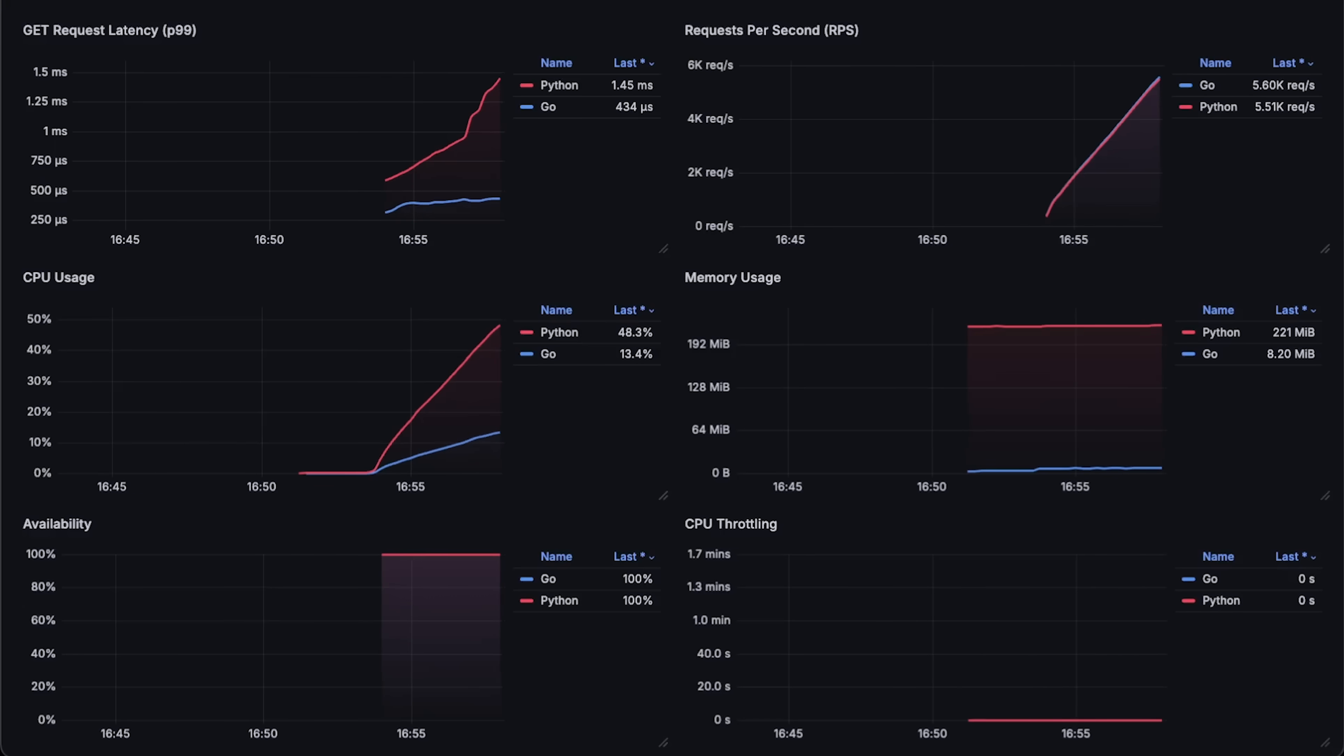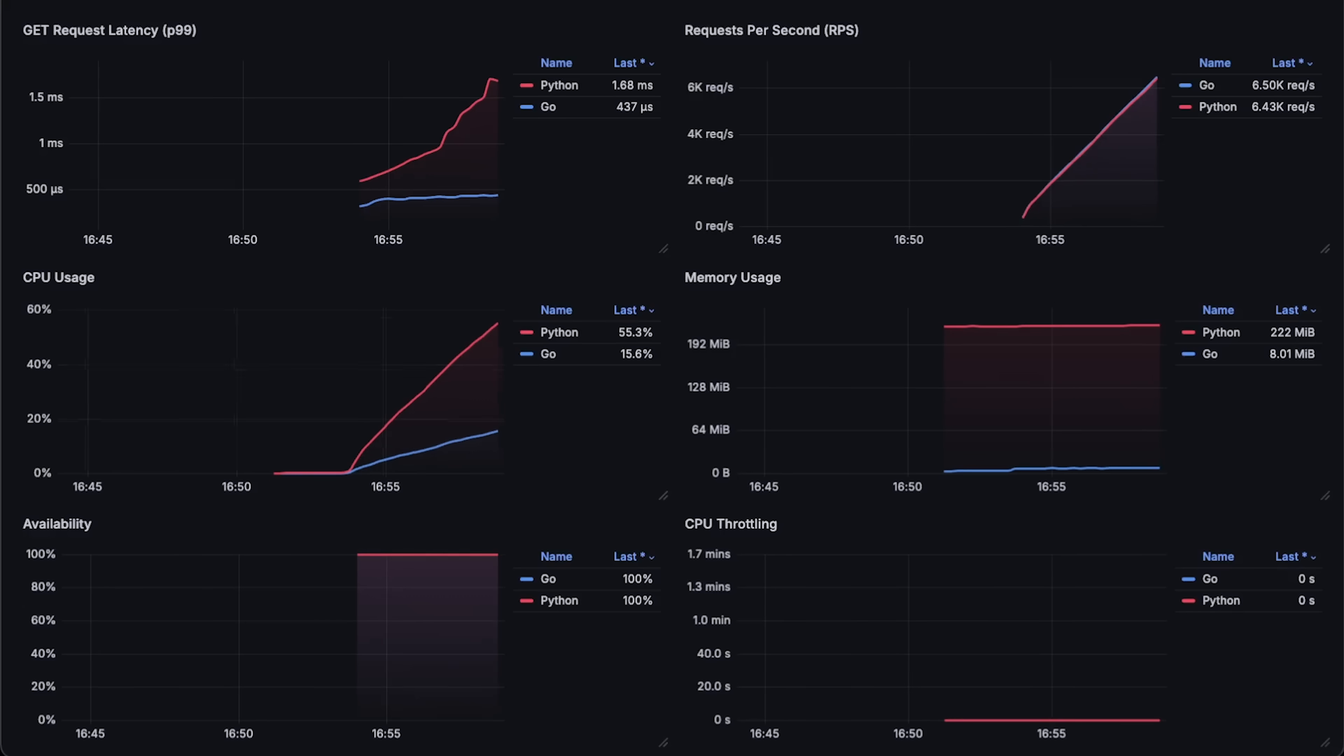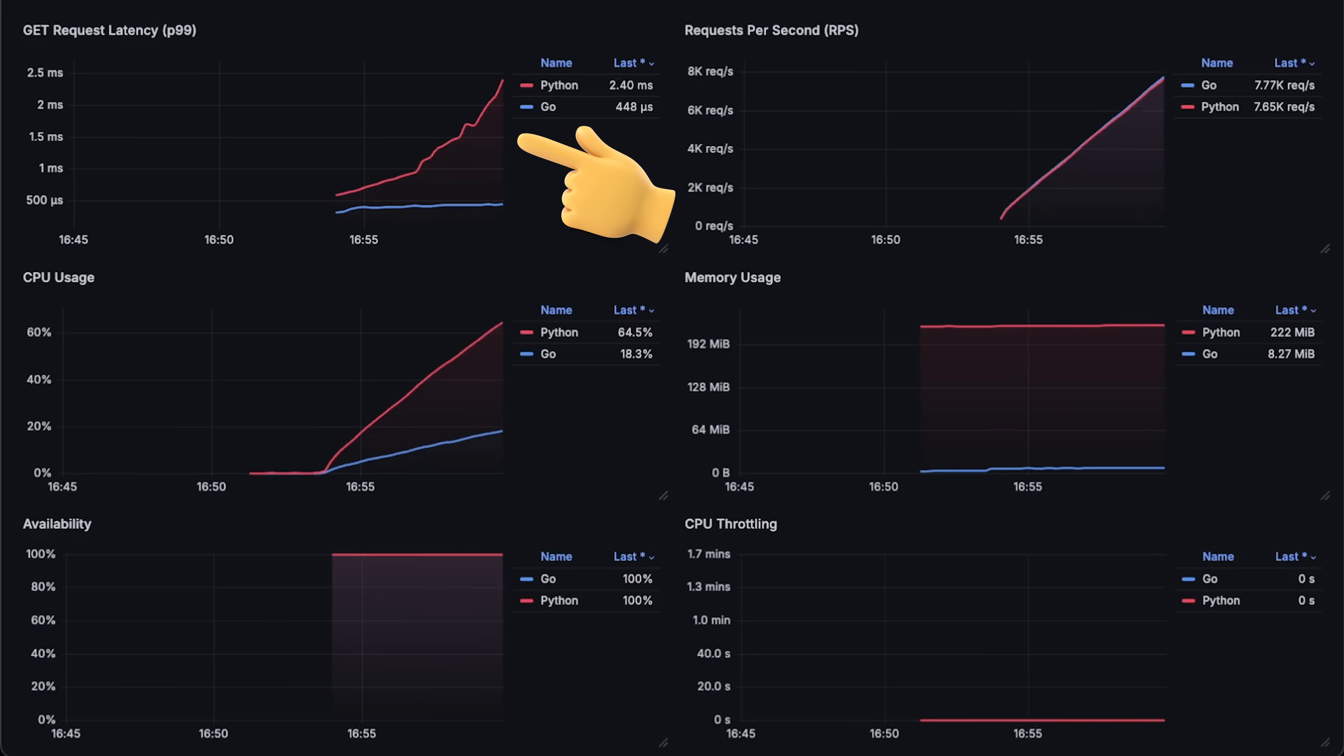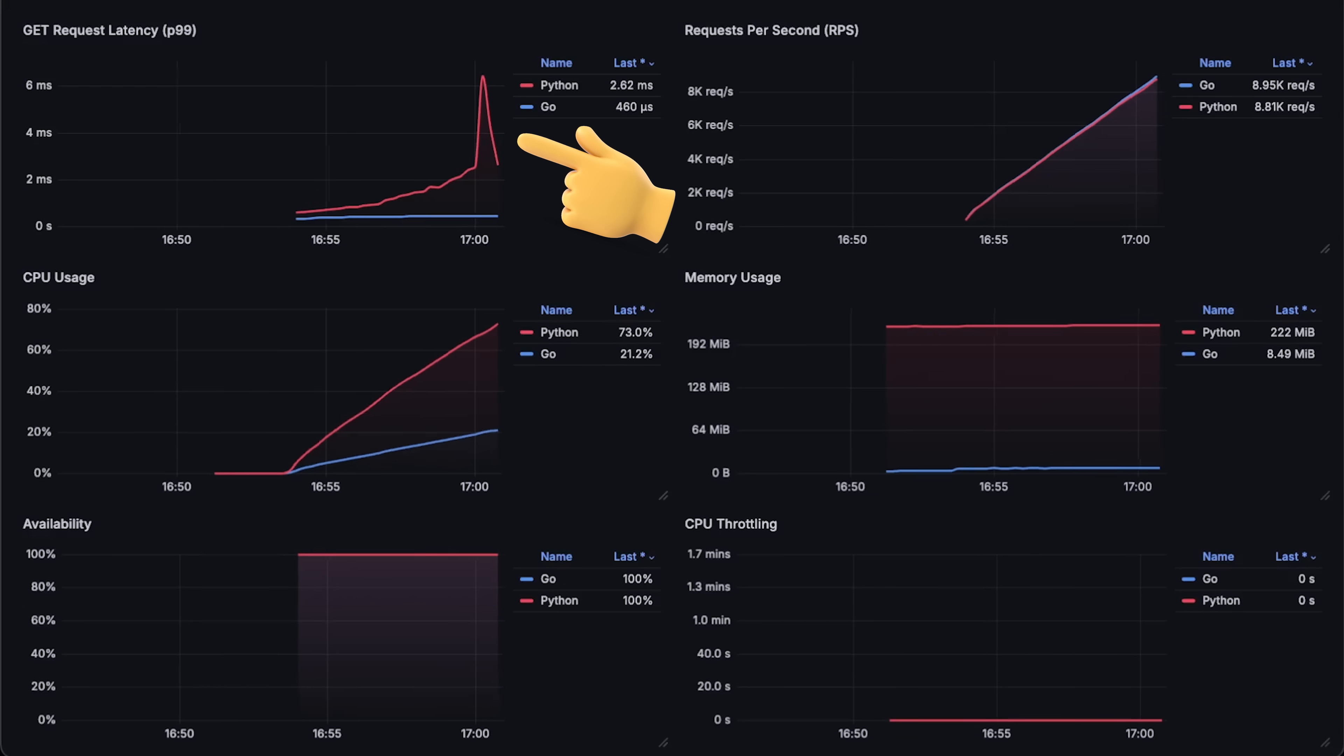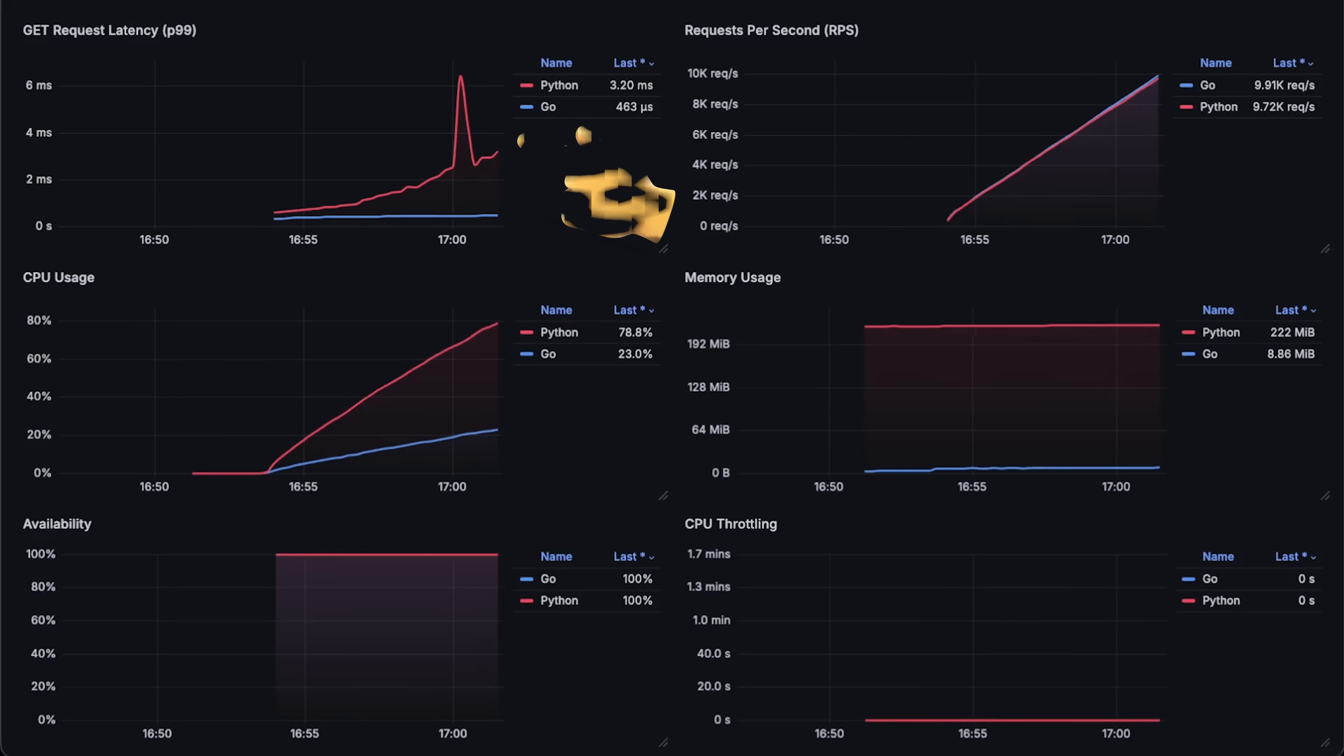Right from the start, you can see a huge difference in performance. The latency we measure from the client side is at least twice as high for the FastAPI application.